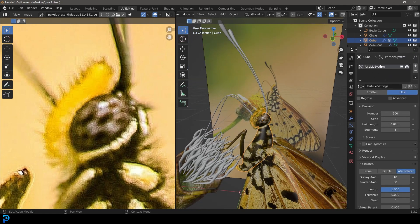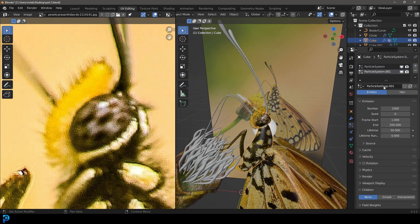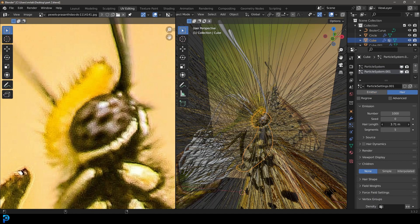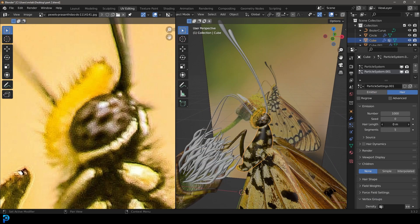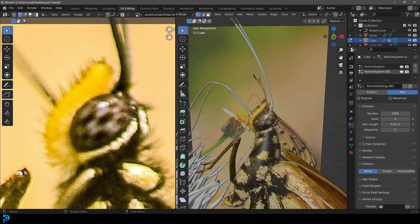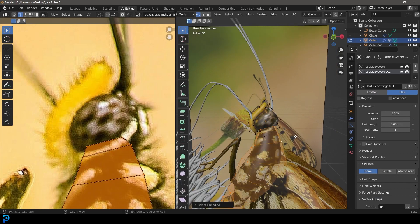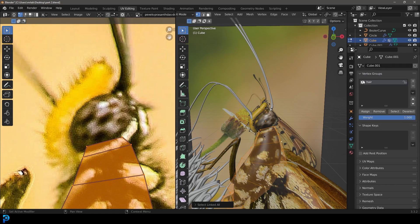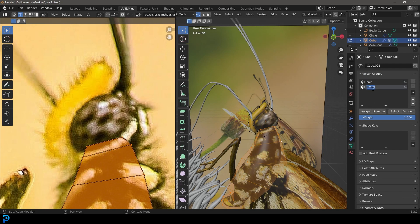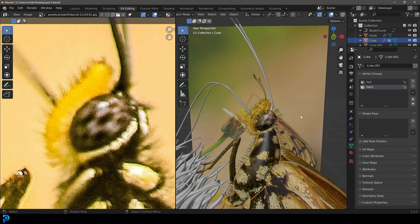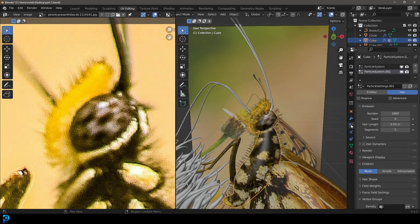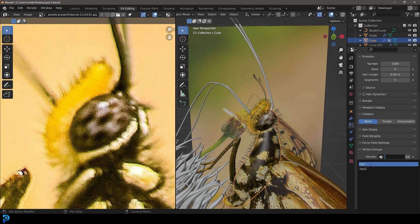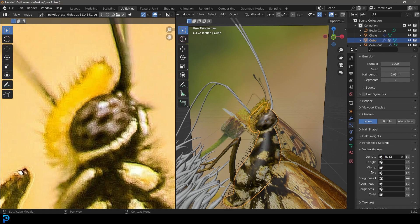We're gonna go up to our particles, click plus one more time, and we have another particle system. This one we're gonna make hair as well and bring the hair length down. Tab back in, select the body part, not the head. Go to your object data properties, create another vertex group, and call this 'hair 2'. Assign the body, tab back out, get your particles. For the second particle group, go all the way down to the bottom and under density choose 'hair 2'.